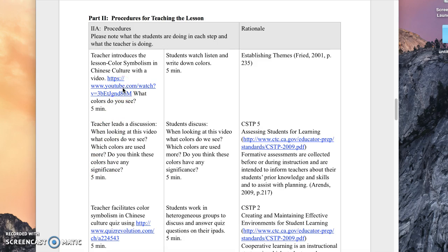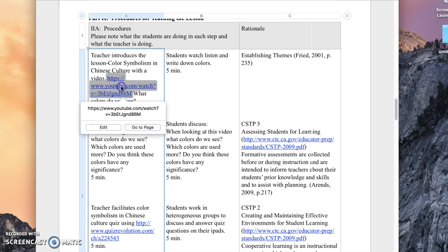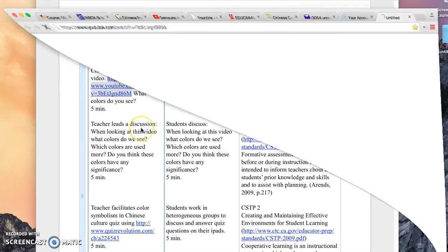Ask the students to observe this video. They're going to watch and listen and write down the colors that they see. The question is, what colors do you see? If I click on this, I can go to that page.